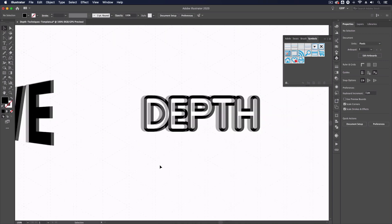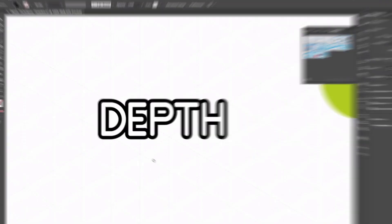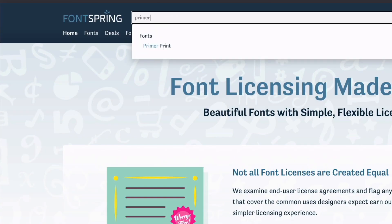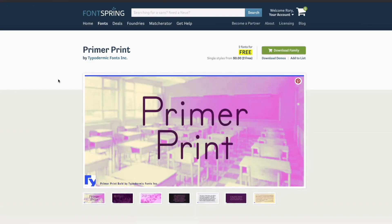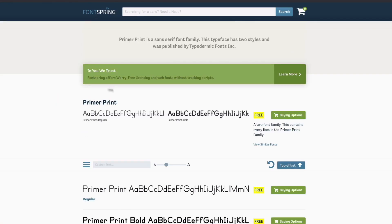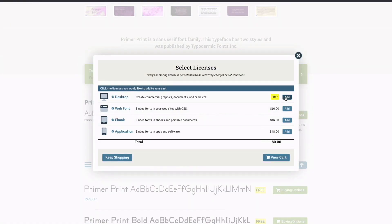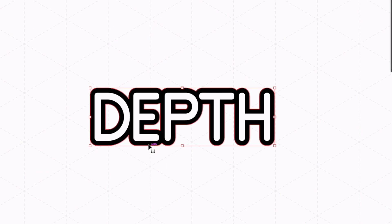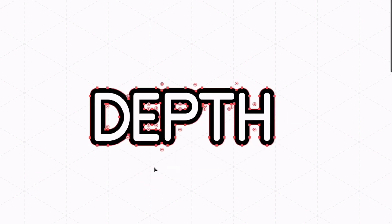Moving on we are going to use the blend tool to give some depth to this simple outlined text. All of the fonts we've used in this template can be found from fontspring.com and we will link them in the description below.